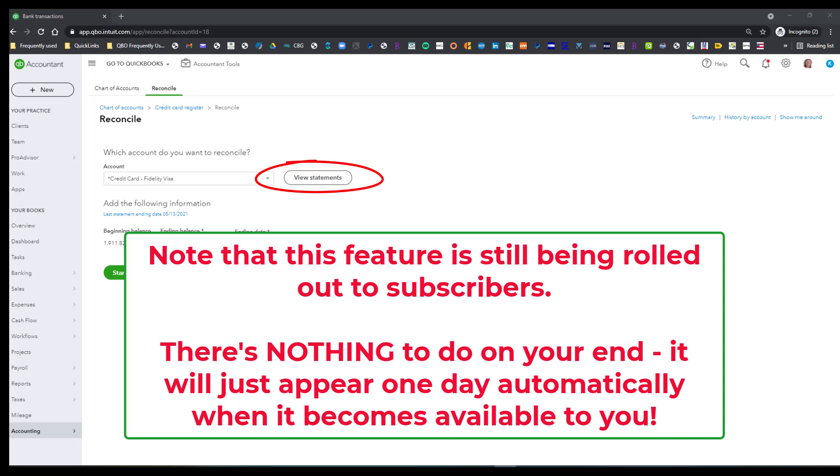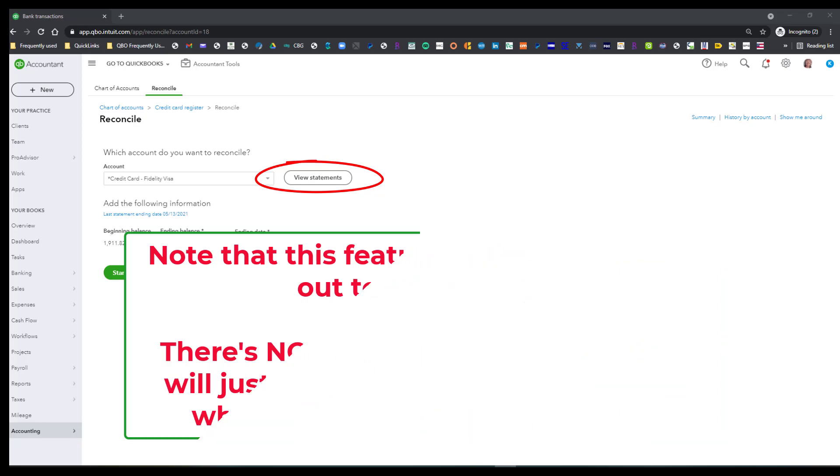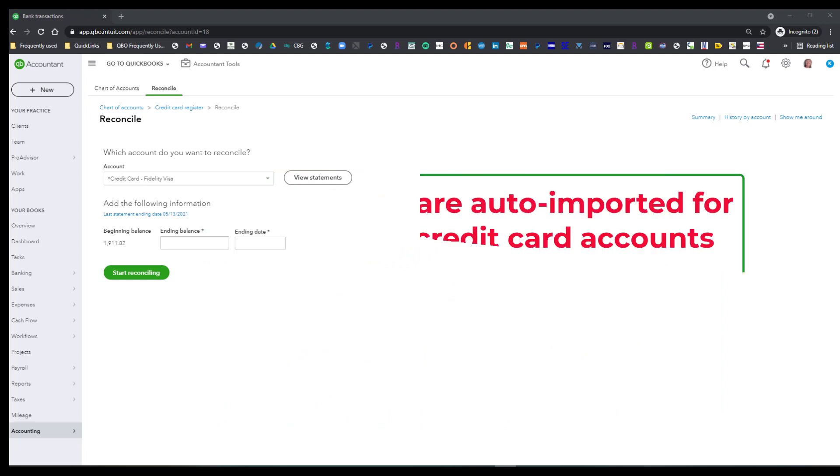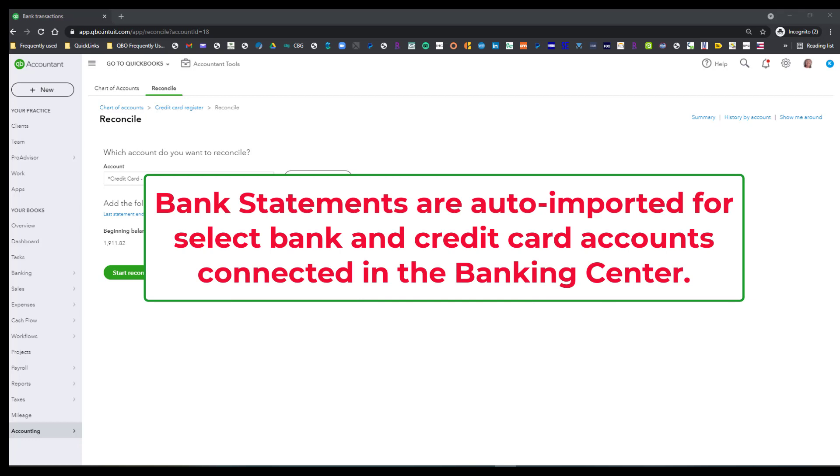It's just going to appear one day out of the blue. So basically, what's going to happen is that when you get this feature, the bank statements are auto-imported for select bank and credit card accounts that are connected in the banking center.